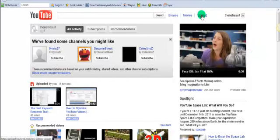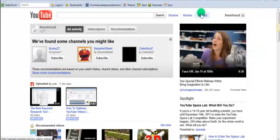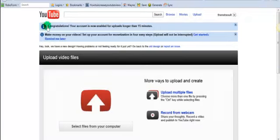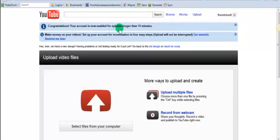So right over here, you click upload, and from here - look at that - congratulations, your account is now enabled to upload longer than 15 minutes. Yeah, baby.